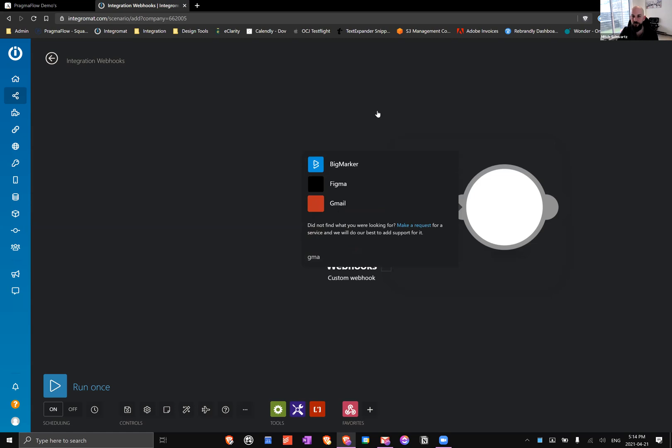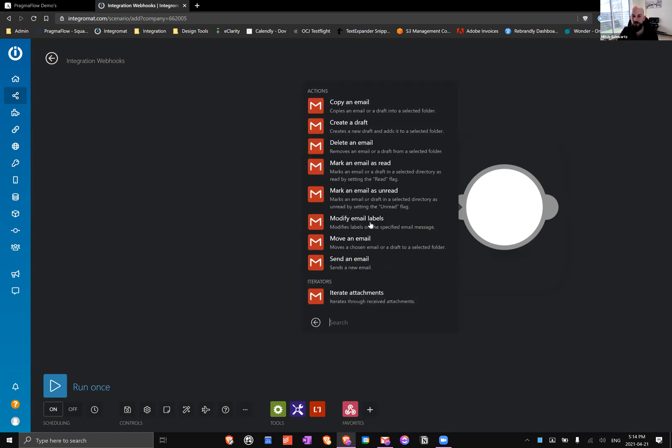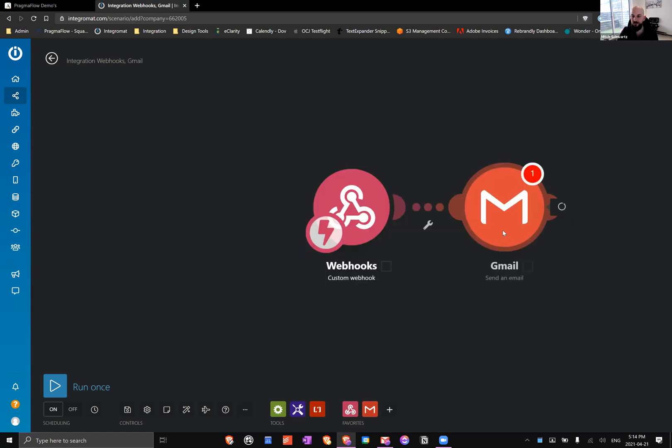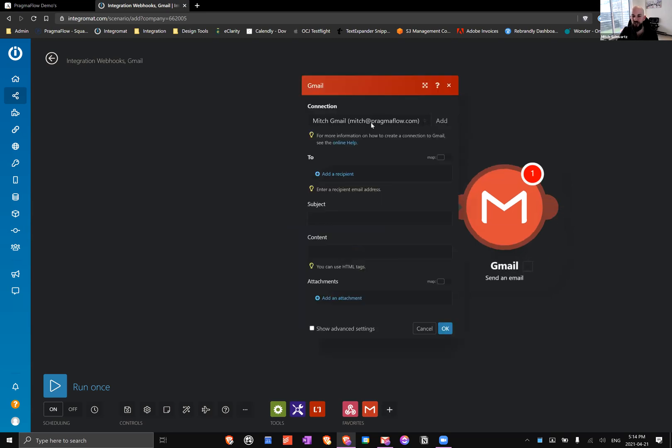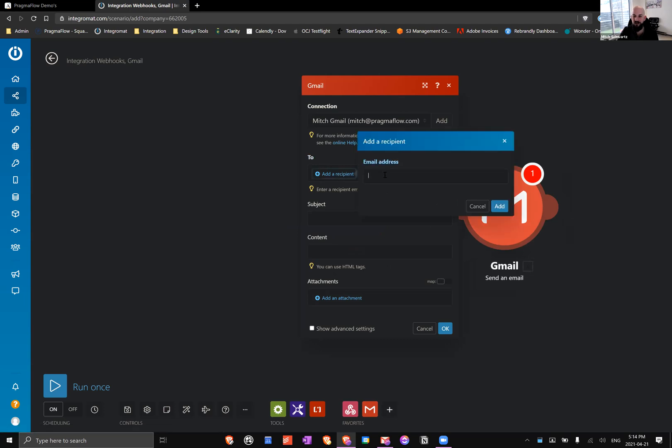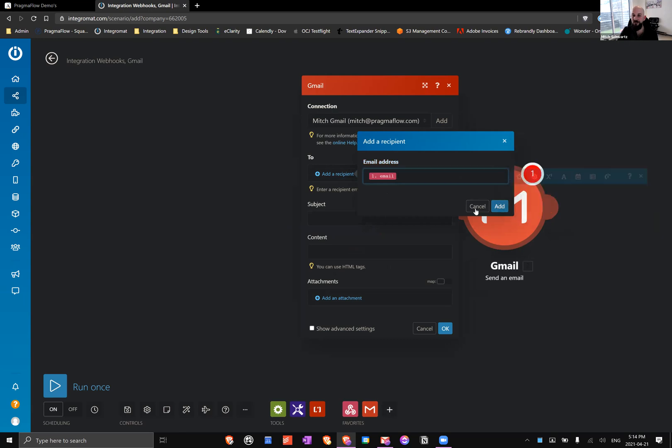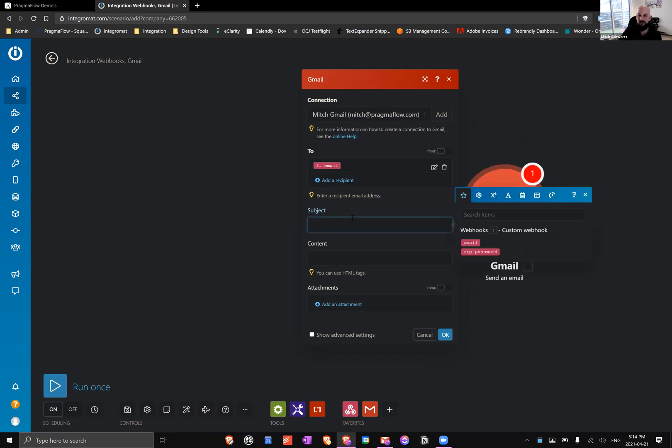We're going to send an email. I already have a connection in here but it's pretty easy to add one. The first field is To, so we're going to add a recipient and that recipient is going to be whoever we put into the email input.